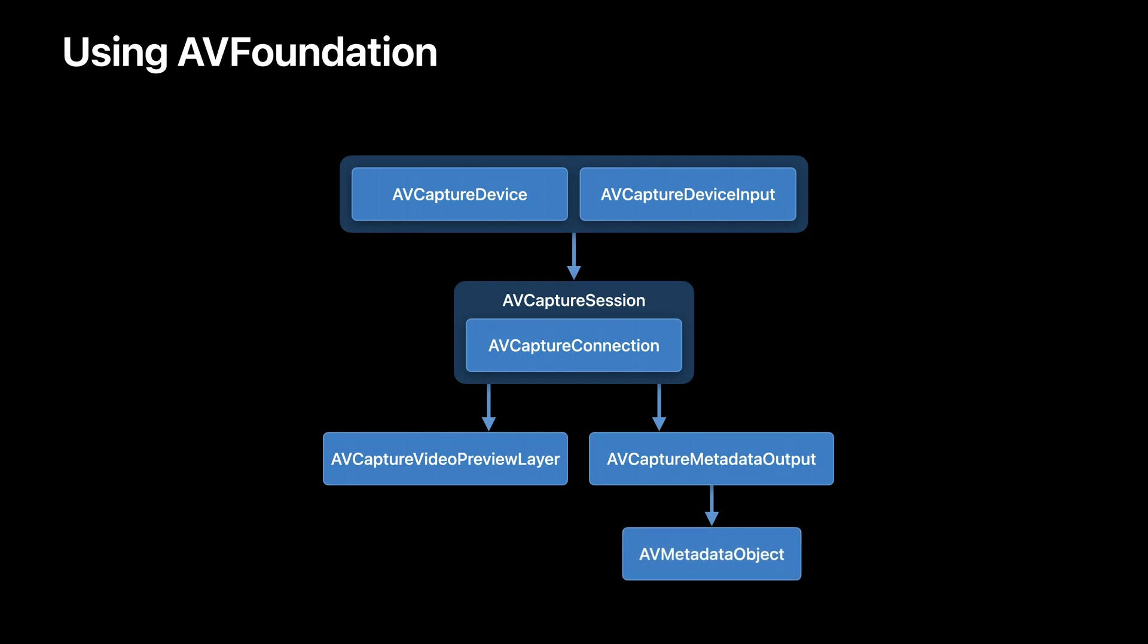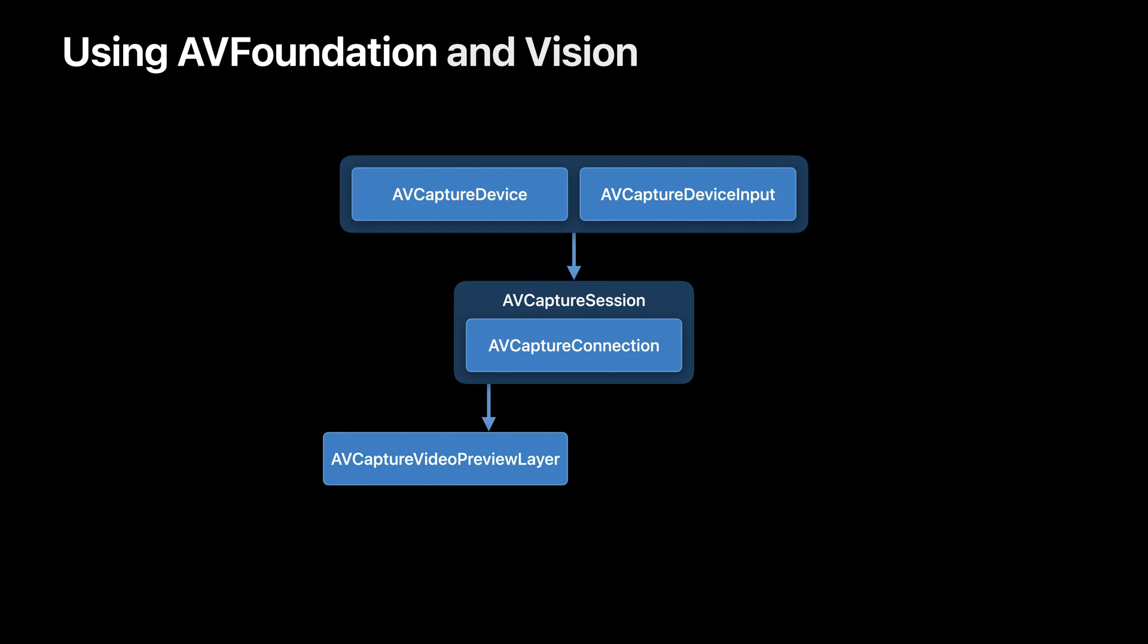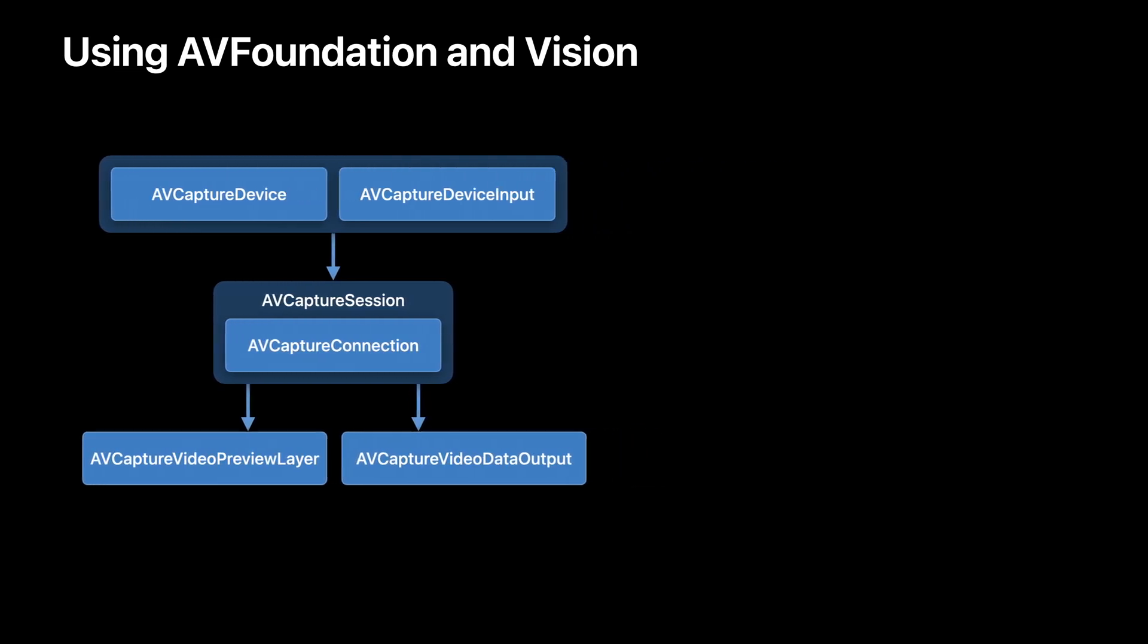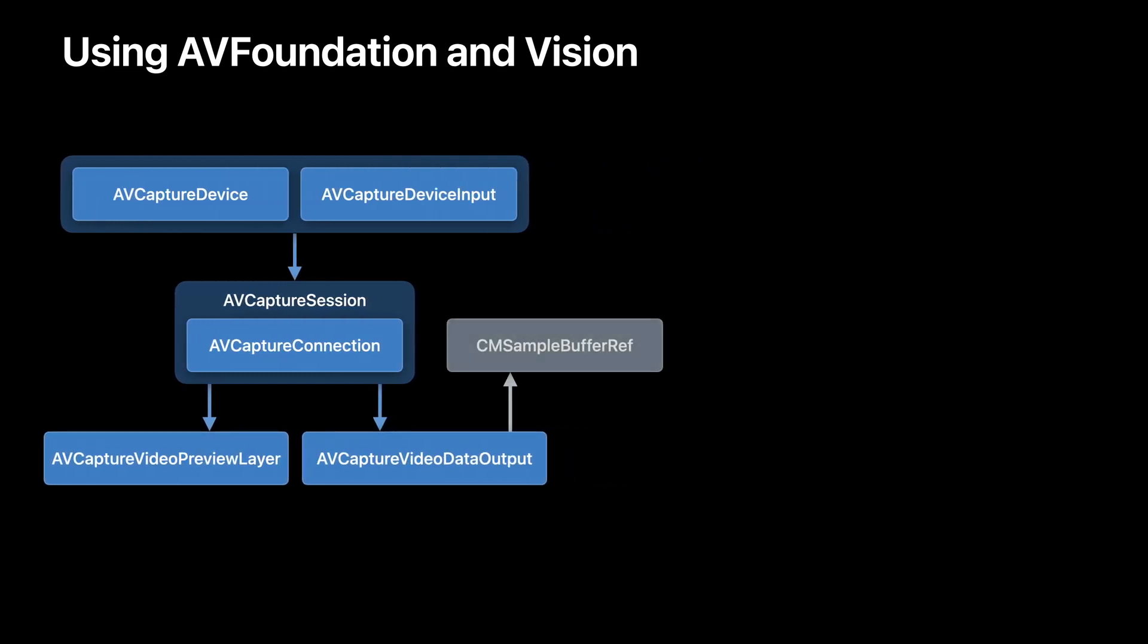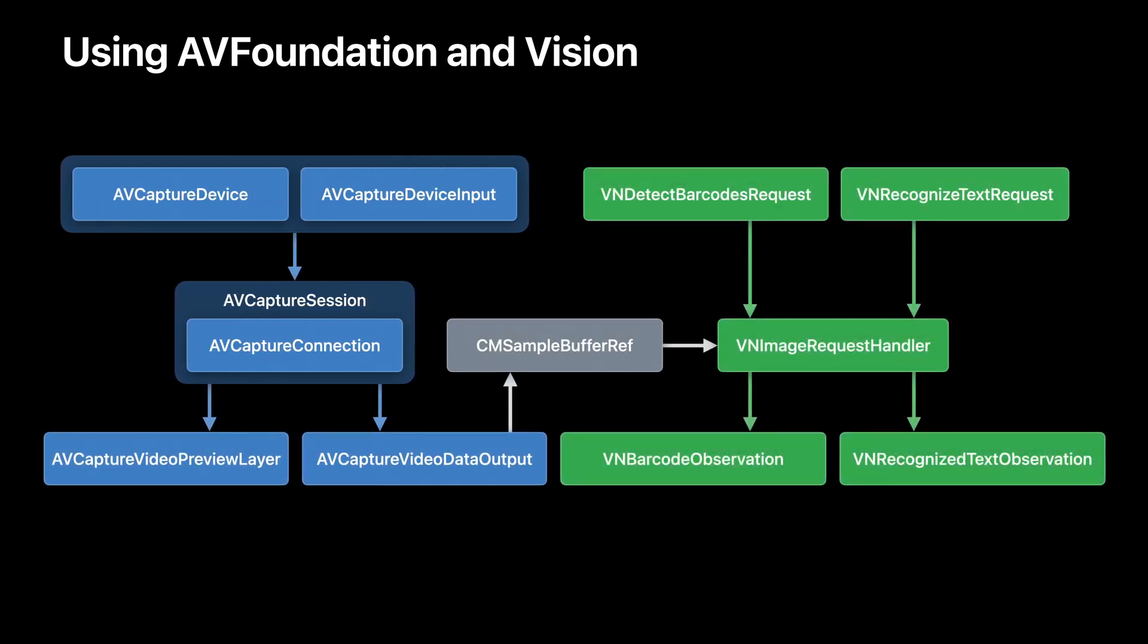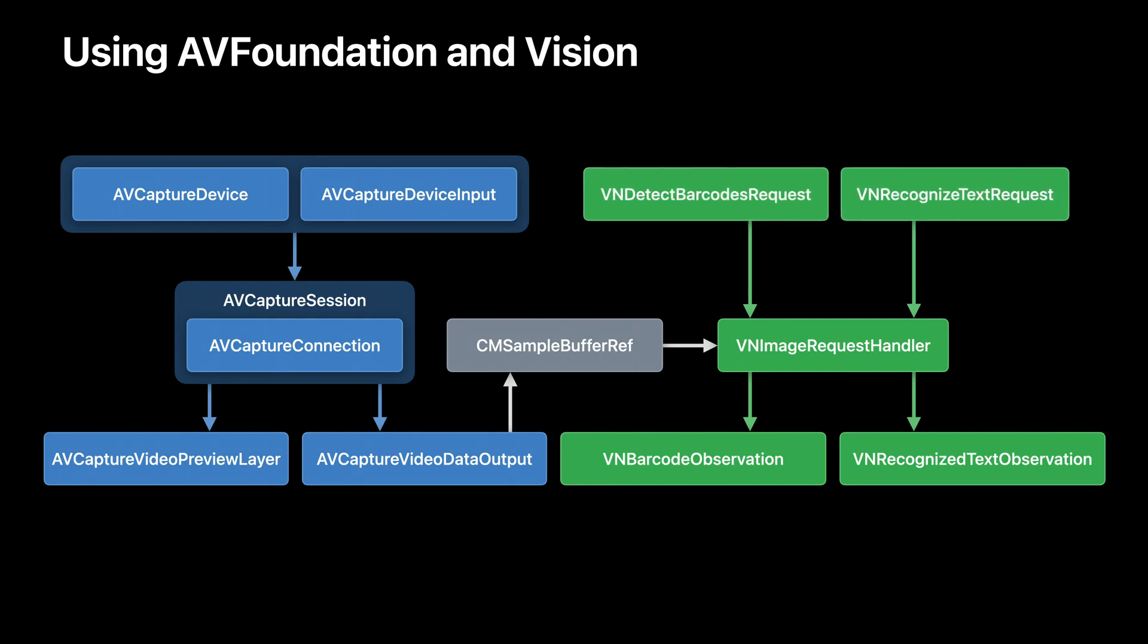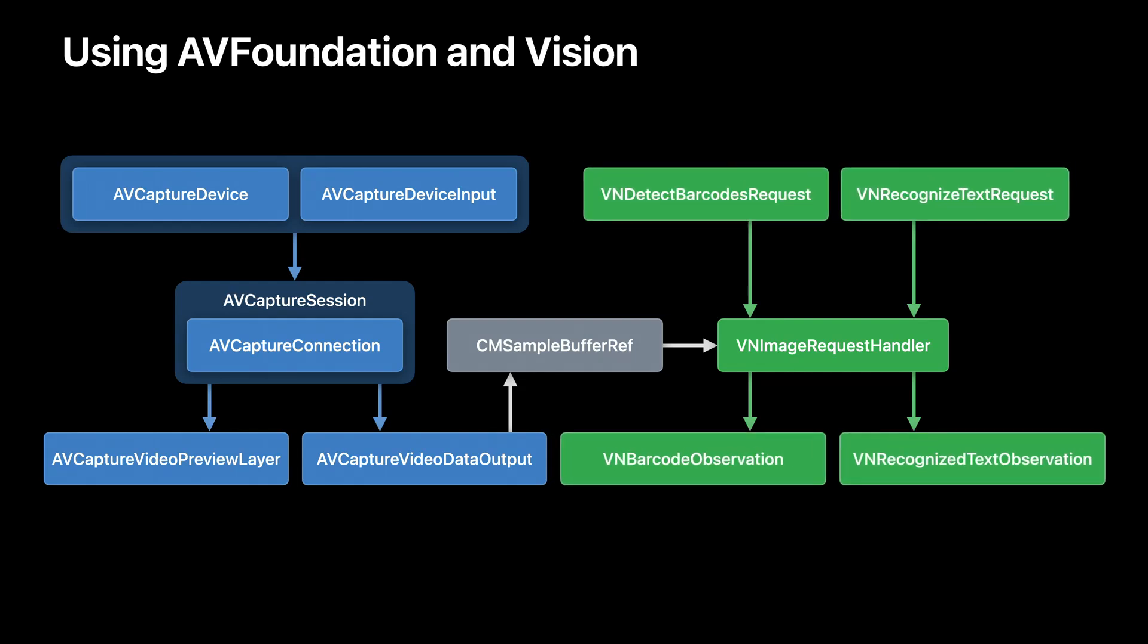If you also wanted to capture text, another option would be to combine both the AV Foundation and vision frameworks together. In this diagram, instead of metadata output, you create video data output. The video data output results in the delivery of sample buffers that can be fed to the vision framework for use with text and barcode recognition requests, resulting in vision observation objects.